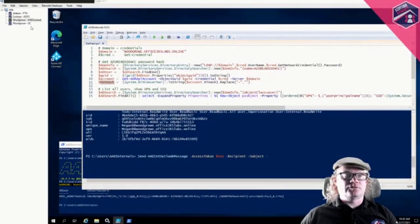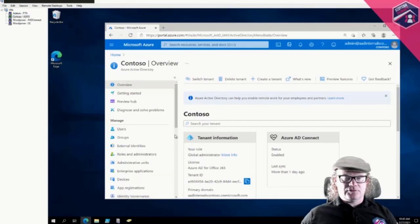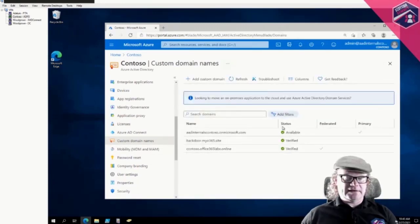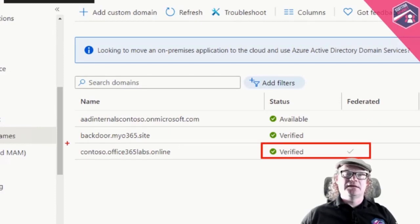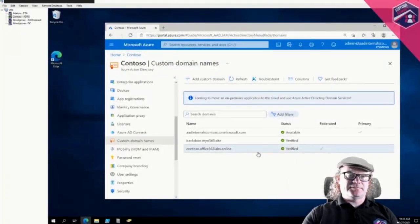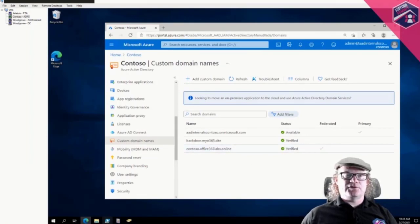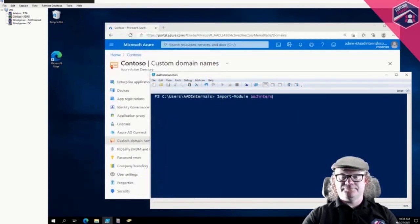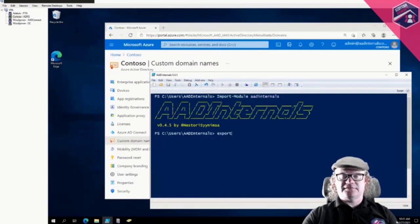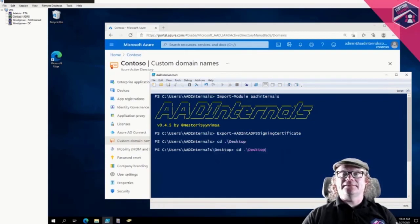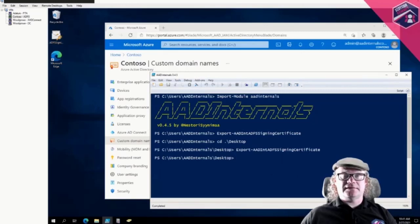Going to the Contoso organization and looking at custom domain names — we have three domains, all verified, but one is federated, which I've configured to use the ADFS server. First we need the certificate, so I'll import the module and run 'Export-AADIntADFSSigningCertificate' — and we have the certificate. Next we need those Immutable IDs. Since I'm logged in as a domain admin, I can list users: 'Get-ADUser -Filter * | Select UserPrincipalName, ObjectGUID'.